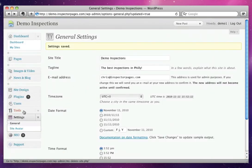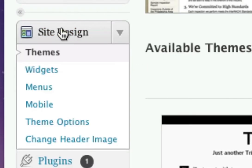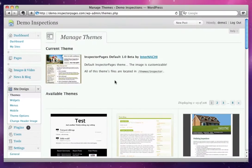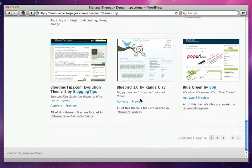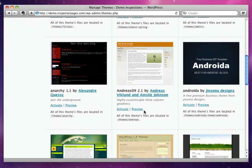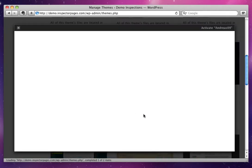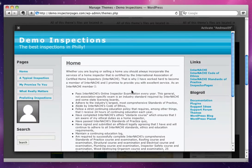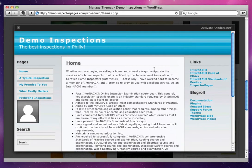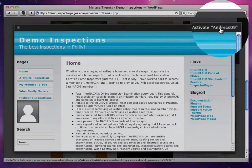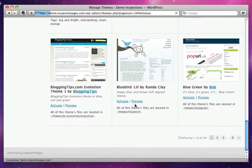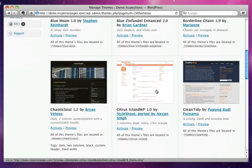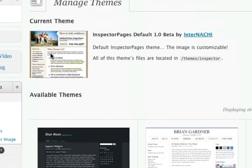The next thing we're going to want to do is go into the Site Design section. As you can see, Inspector Pages has over 100 themes right now to choose from, and we keep adding new themes as we come up with them. You could go through and pick different themes that you might like. You can hit the Preview link, and that's going to load up a preview of what your site might look like in that theme. If you like it, you can hit the Activate button up in the corner, or if you want to look at something else, just hit the little X to close it out. I believe there are about eight pages of themes right now. I'm just going to stick with the default theme — I really like it, I think it's quite nice, and it's very good for a home inspector.